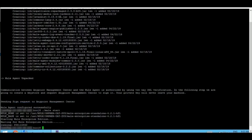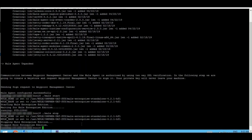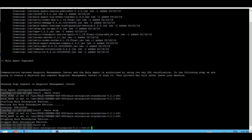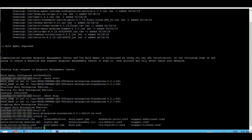Going back to the terminal, let me first stop it since I am inside the bin directory. Okay, it has stopped. I am coming out a level and moving inside the conf folder. This folder is going to contain a trial license file.